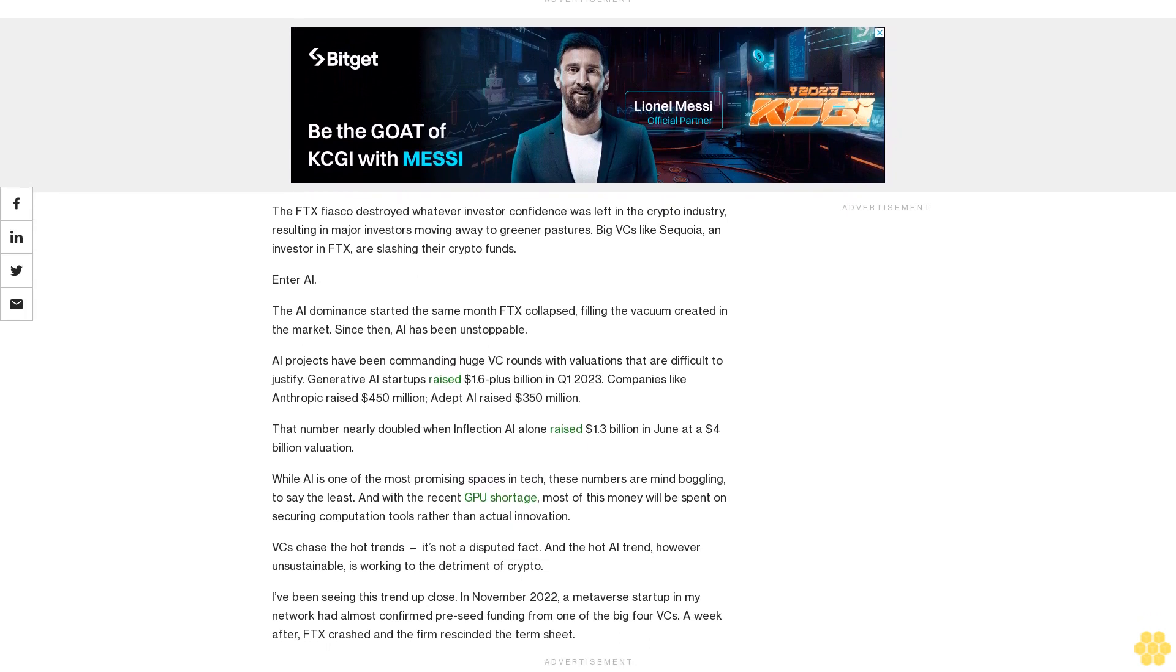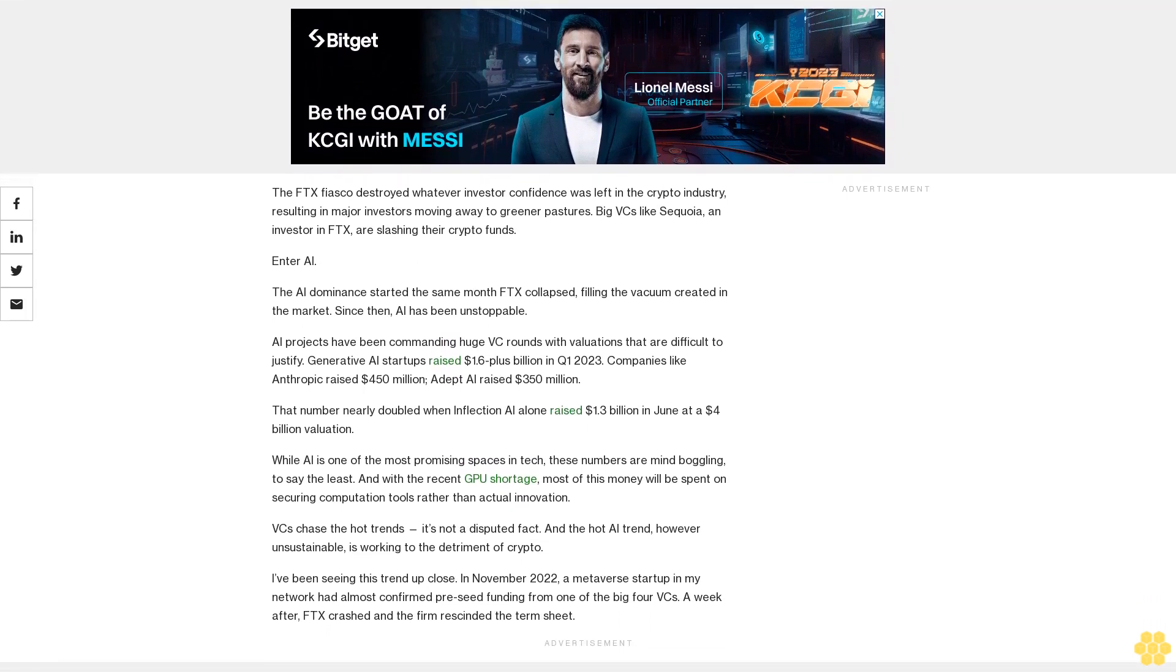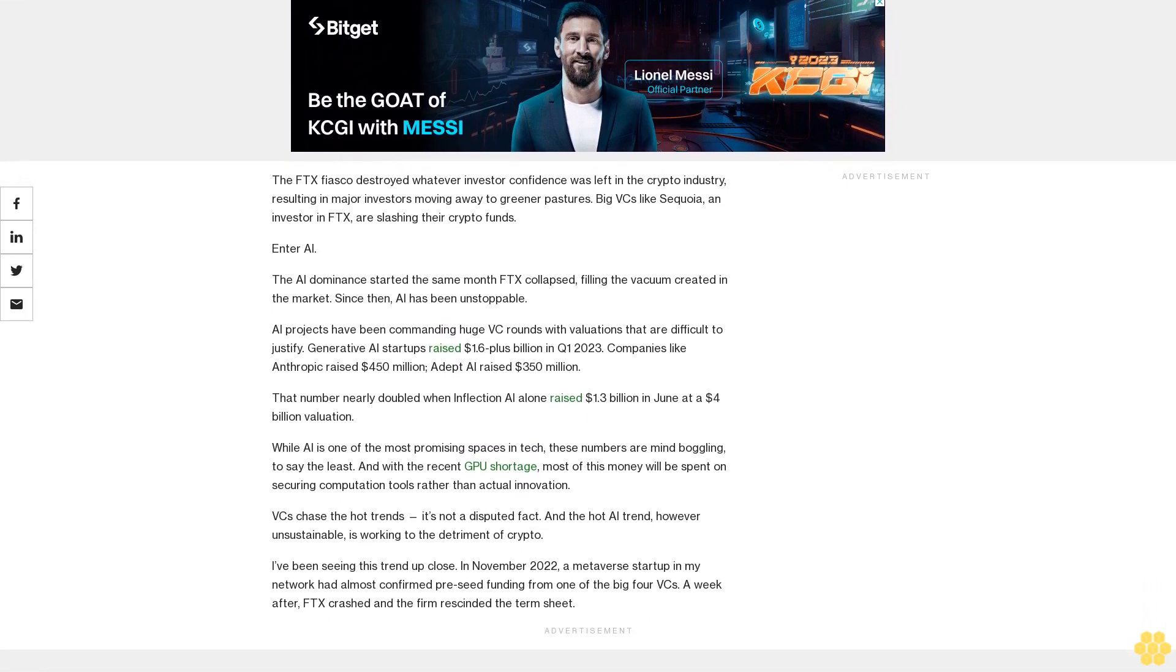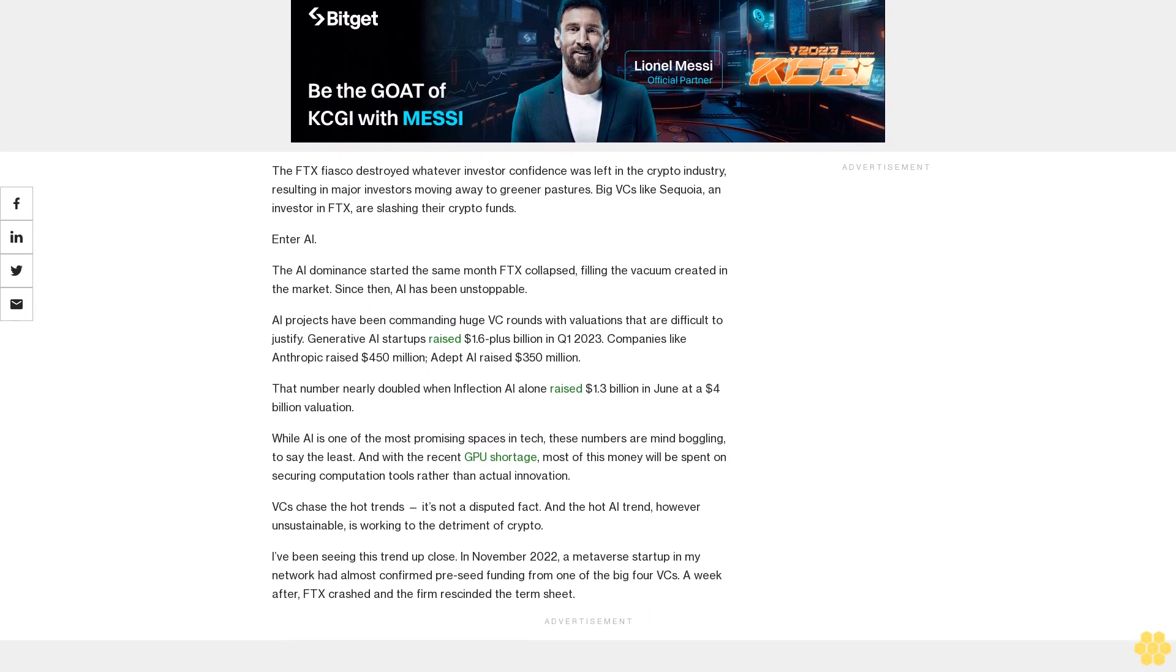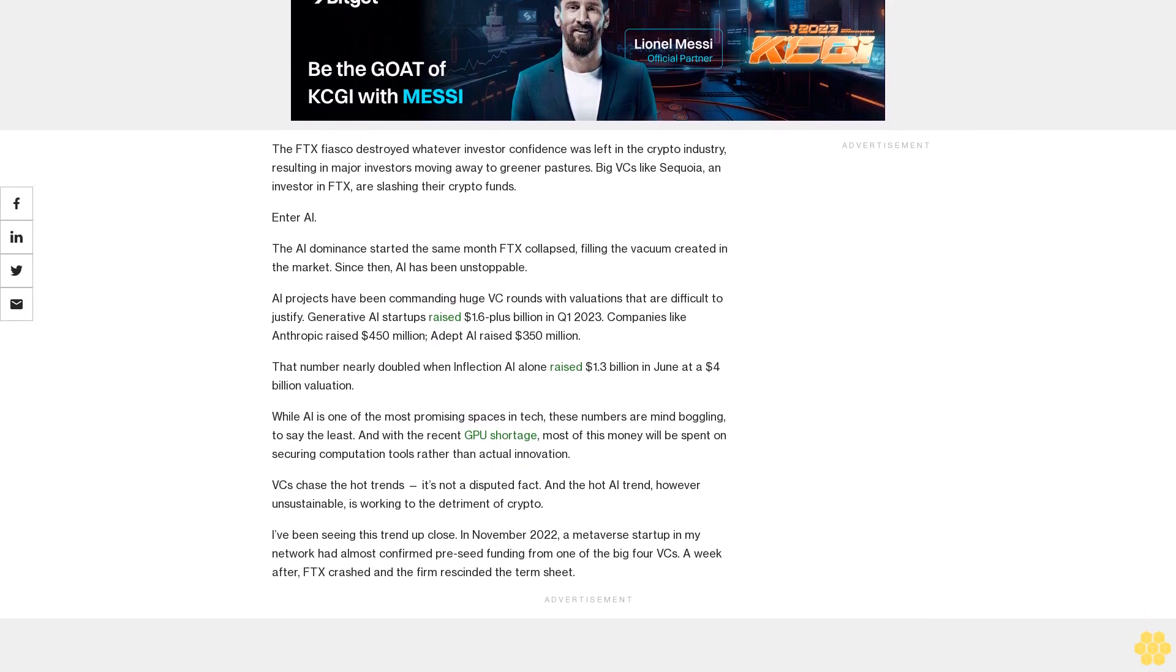The AI dominance started the same month FTX collapsed, filling the vacuum created in the market. Since then, AI has been unstoppable.